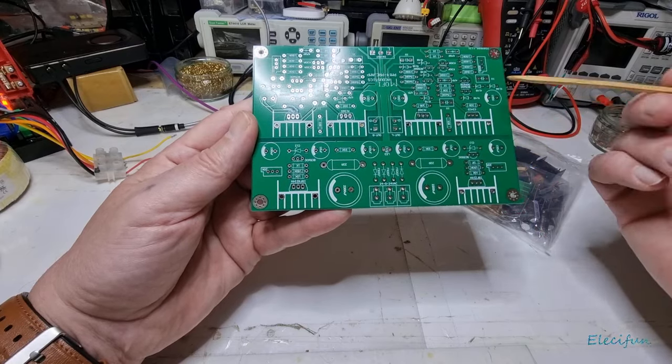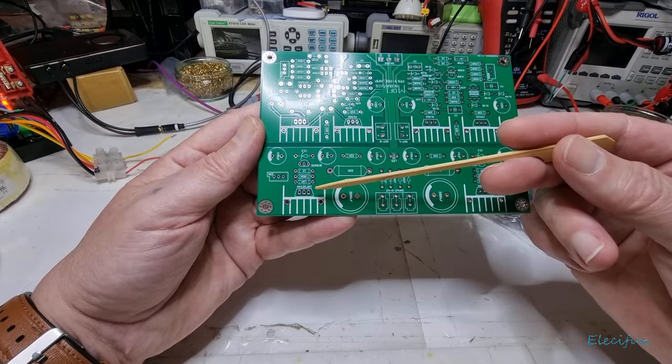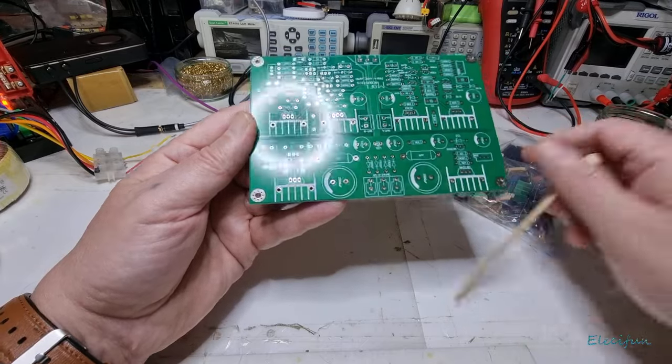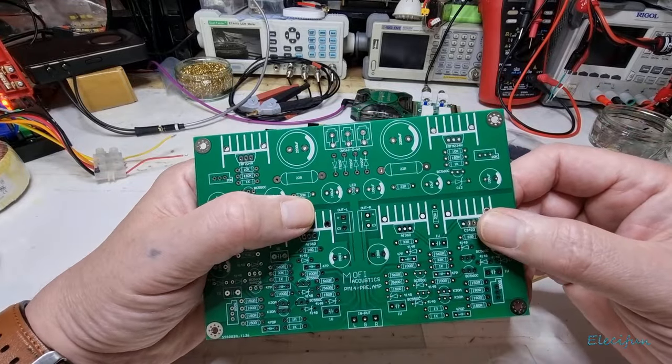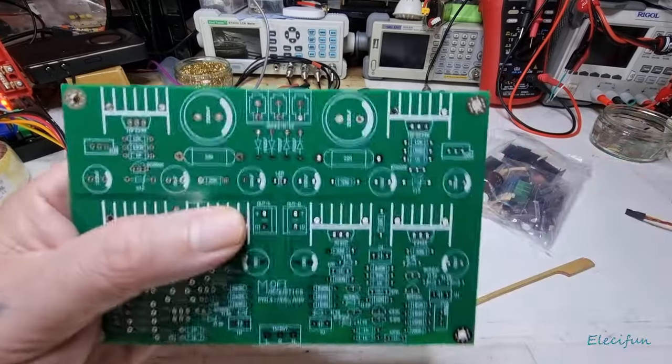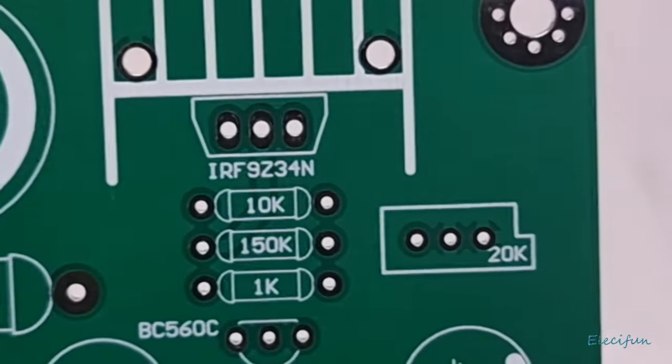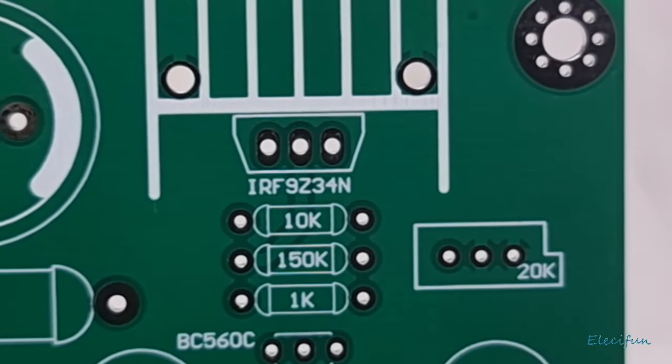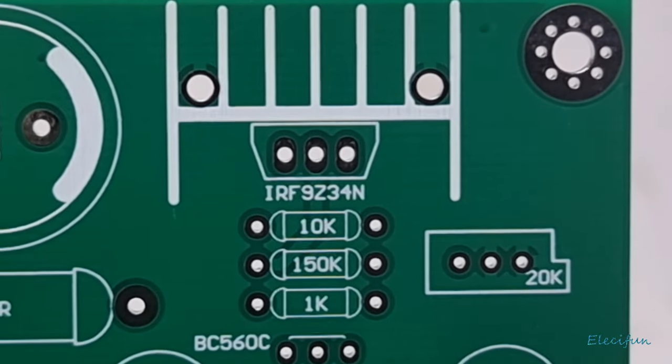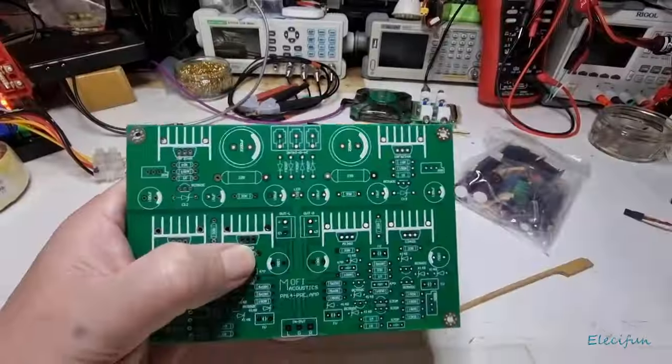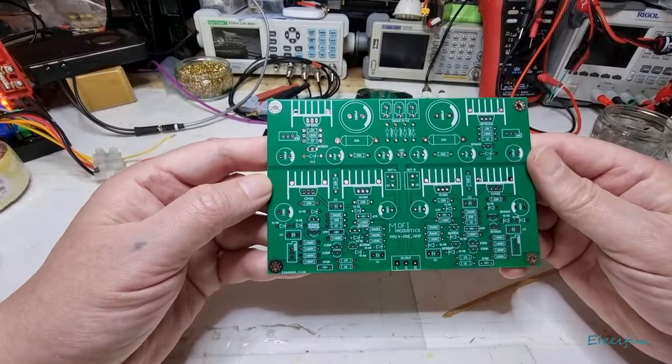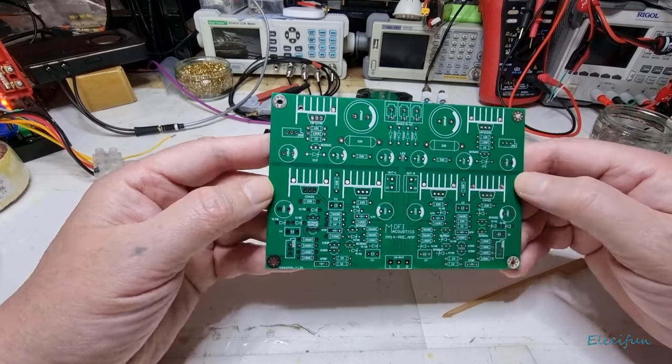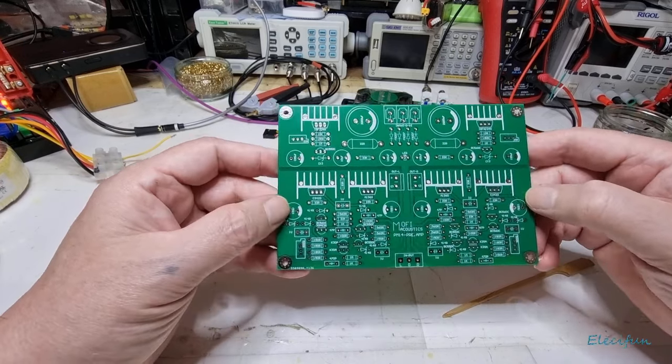We've got our big filter caps. These are IRF 9z34 ends. This is what they call a true DC preamplifier.